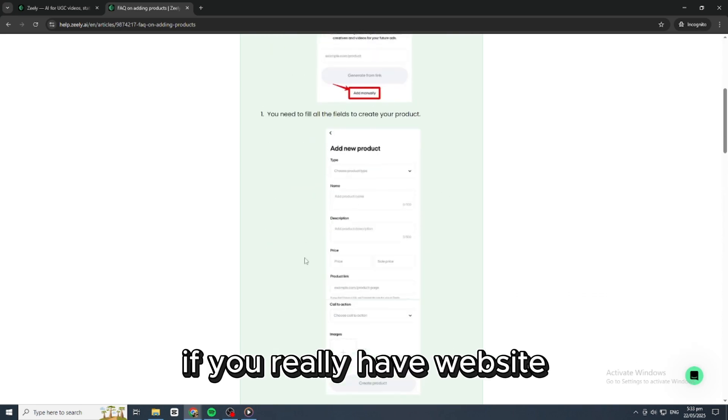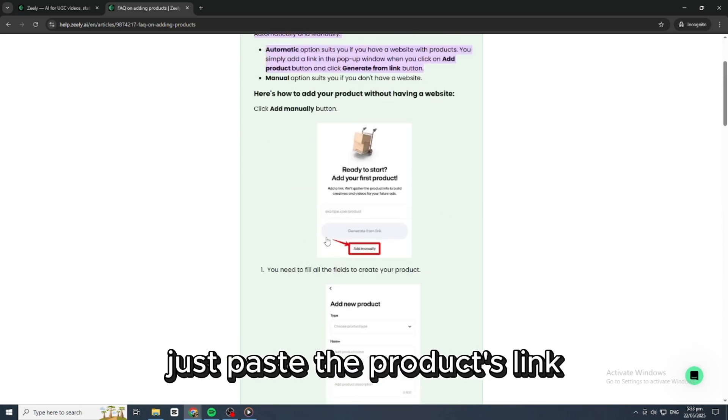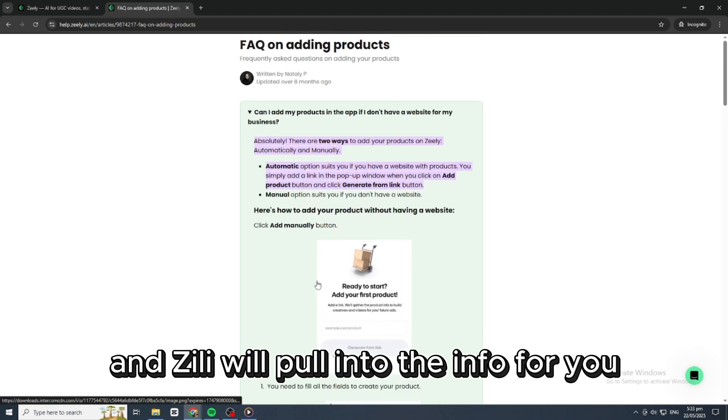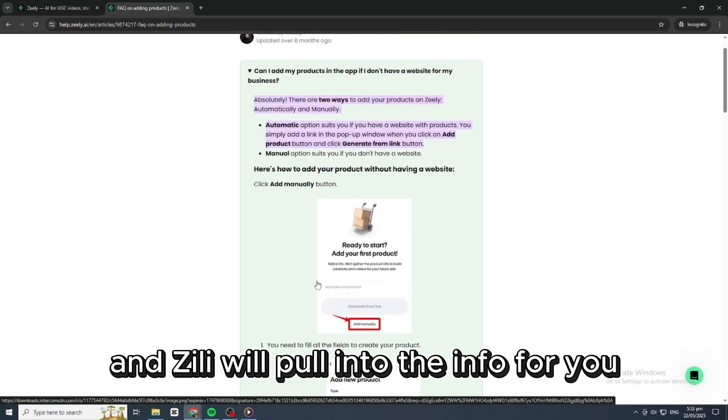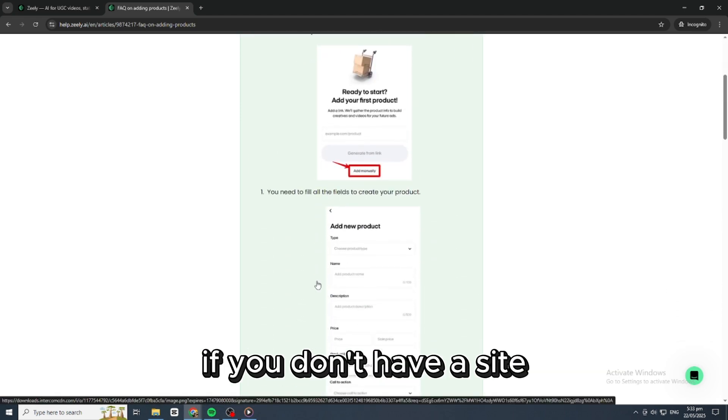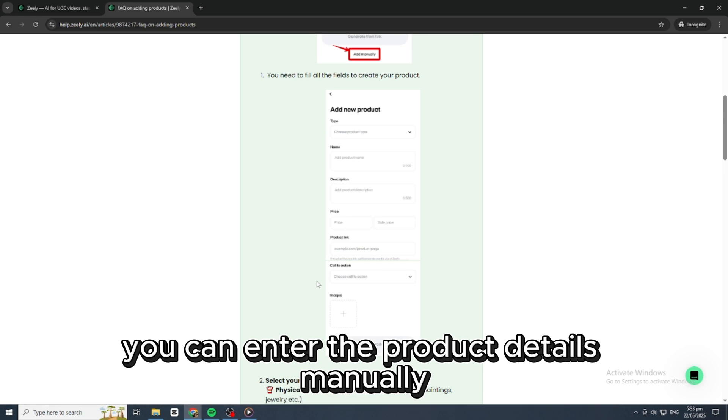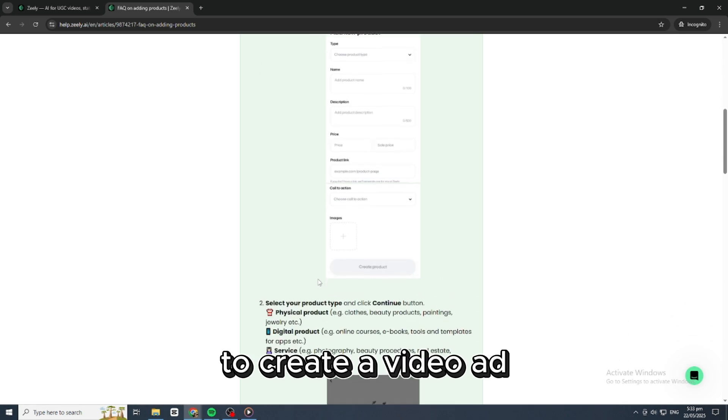Next, add your product. If you already have a website, just paste the product's link and Zilly will pull in the info for you. If you don't have a site, you can enter the product details manually.